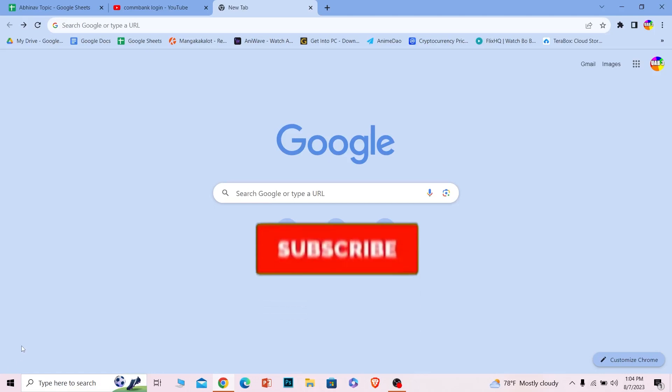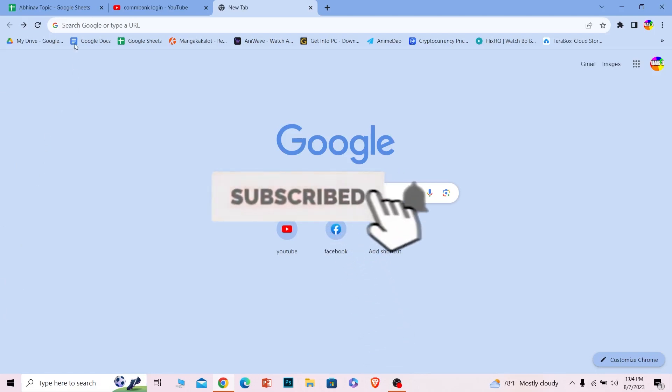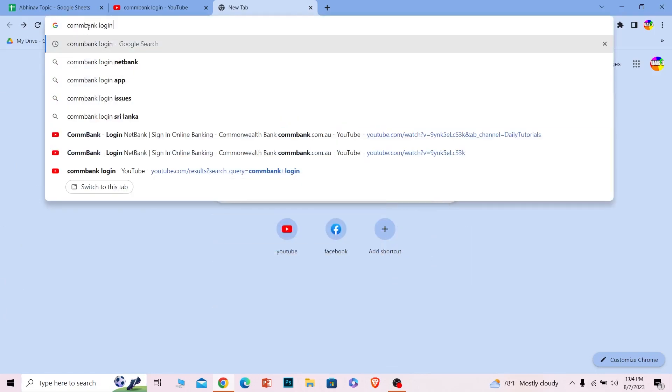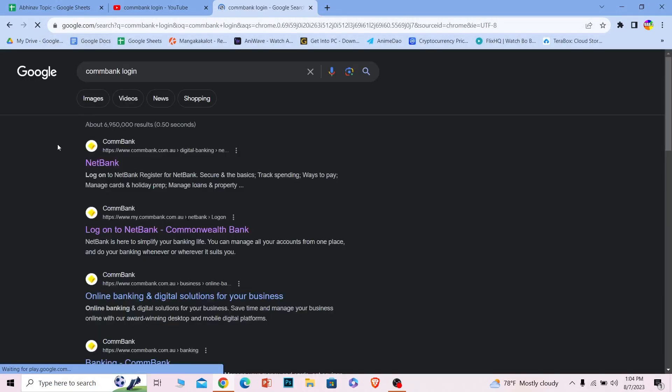Want to Step, hit that subscribe button. Let's move on. First step: search for 'Commbank login' just like this. Once you type it in and search for it, the first option over here says Netbank.